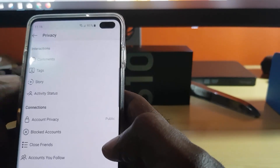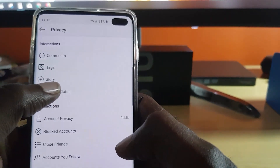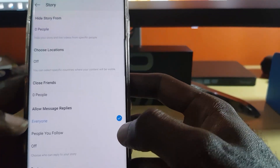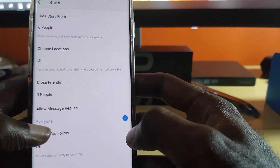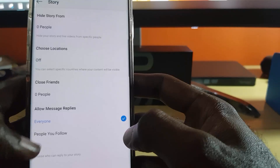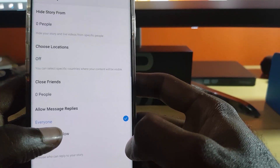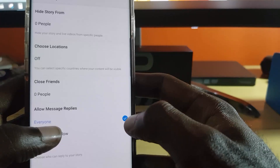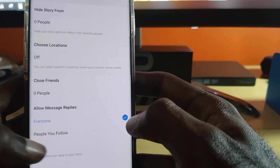Go to Privacy, then go to Story. On the Story settings, check these two settings and make sure it's set to allow everyone to see. If it's on 'People you follow' or 'Off', switch it back to 'Everyone'. The tick checkbox will be right beside the option, so make sure it's set to 'Everyone'.